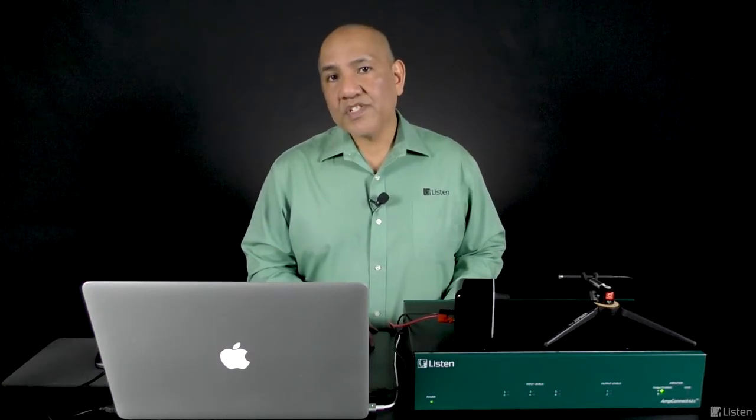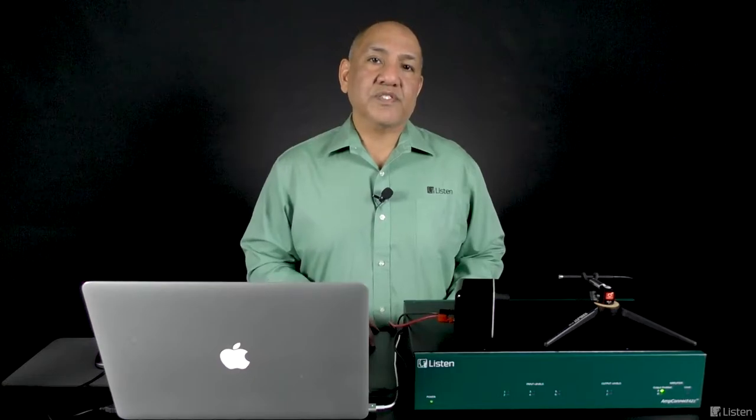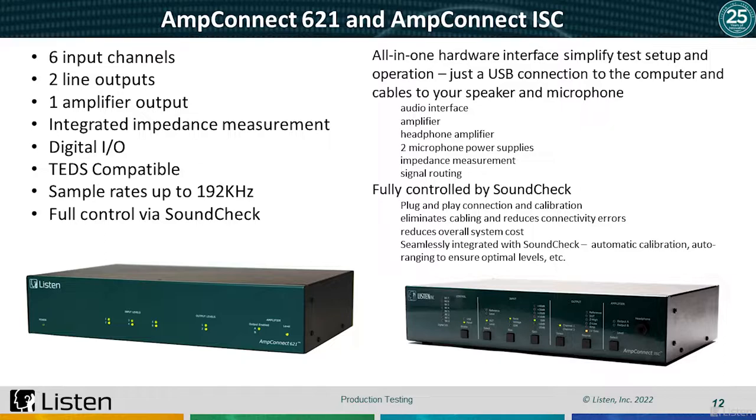Acquisition hardware is also an important consideration for SoundCheck production test system. Listen's all-in-one test interfaces, including the AmpConnect ISC and multi-channel AmpConnect 621, are both simple to use and cost-effective. Both interfaces integrate an audio interface, microphone power supplies, a power amplifier, and current sensing circuit for impedance measurements. They connect with a single USB connection to your computer, and because they are true plug-and-play and come calibrated from Listen, installation is fast and easy. The all-in-one design eliminates cabling issues between individual hardware and reduces overall costs, all important considerations for the production line.